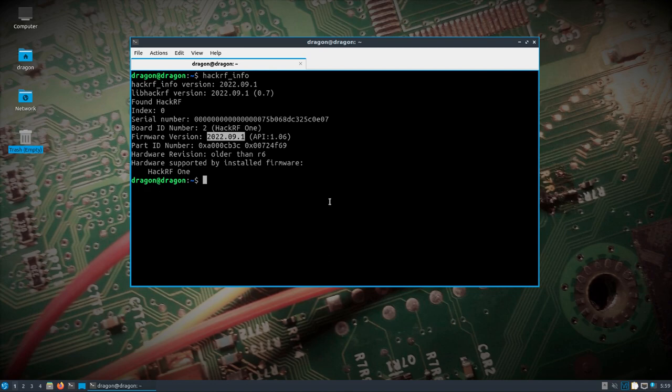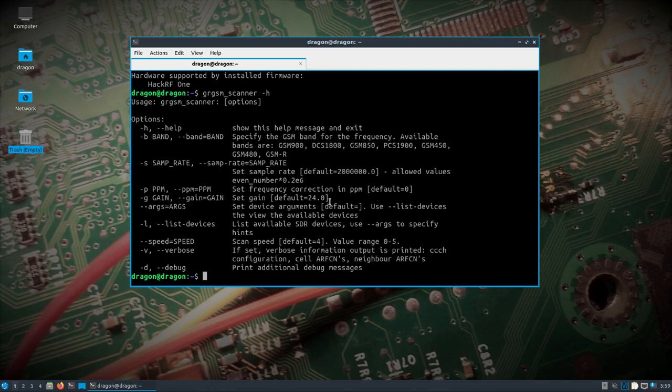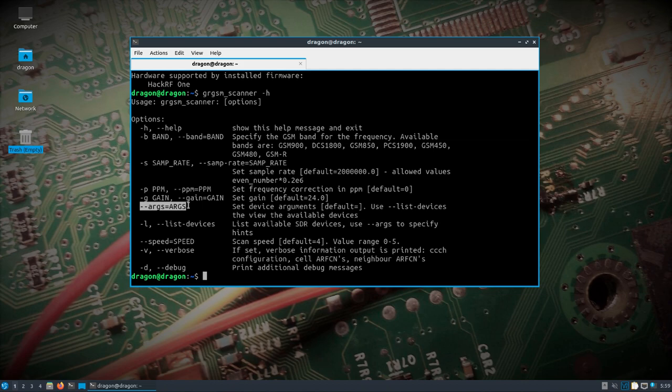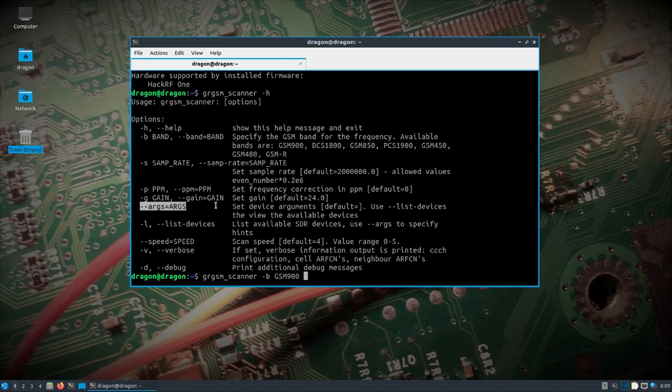And the nice thing about the new DragonOS FocalX, you don't necessarily have to specify the specific device, and maybe I'll get around to explaining that in the future with the dash dash ARGs like I've shown in past videos. But all I'm going to do in this case is GRGSM scanner. I know the band is GSM 900. Not really going to change anything else. Not too concerned about gain because it's pretty close. And I'll do dash V and dash D.